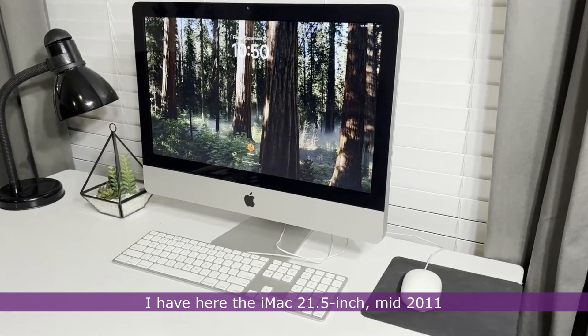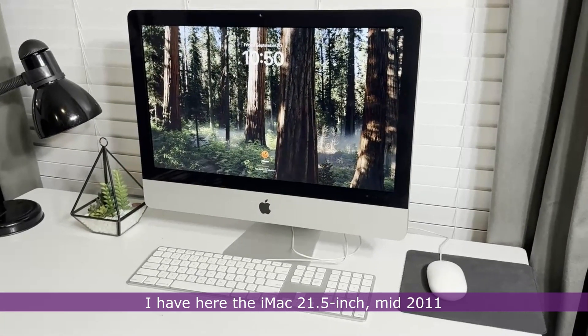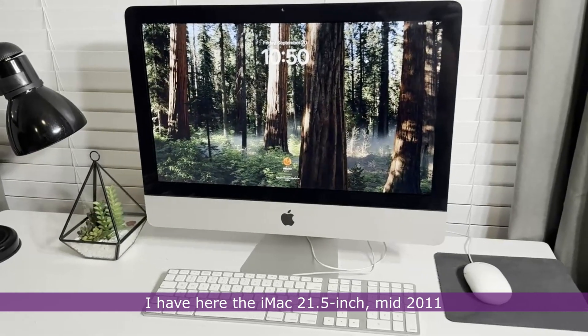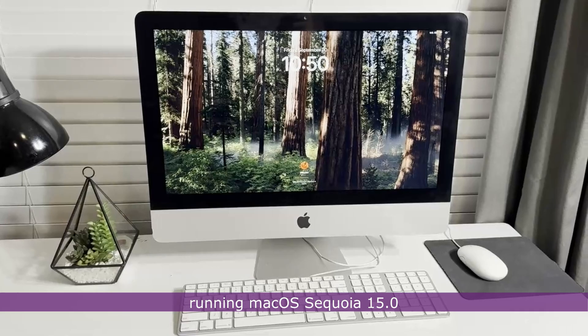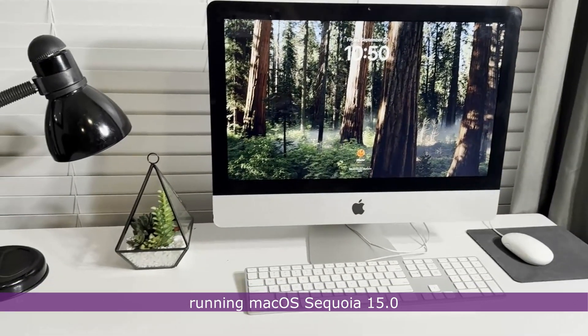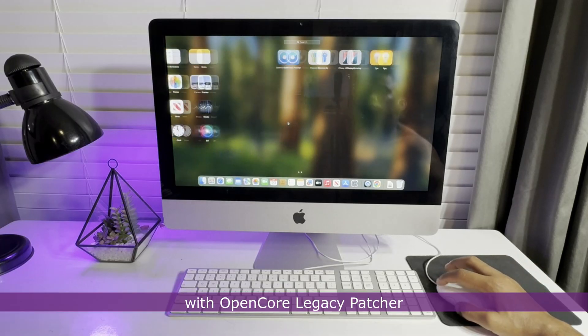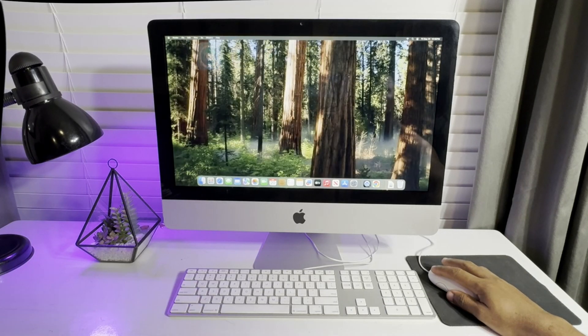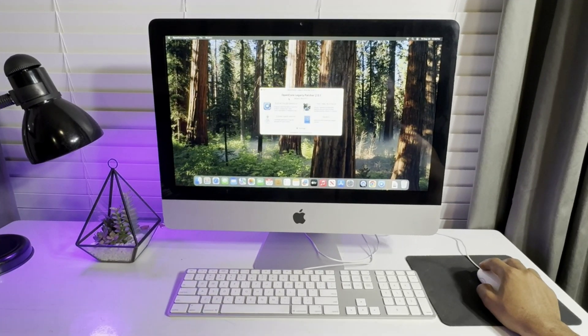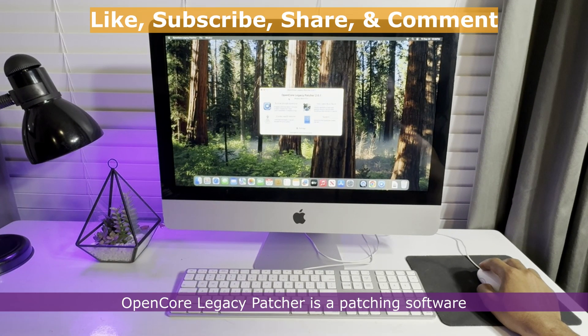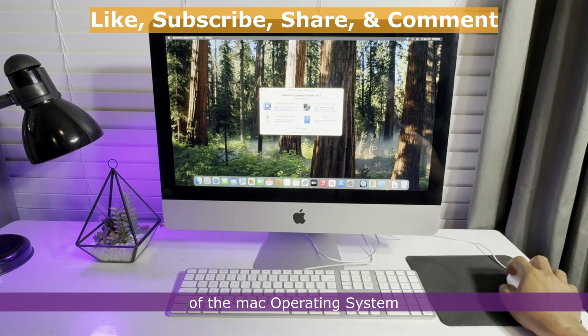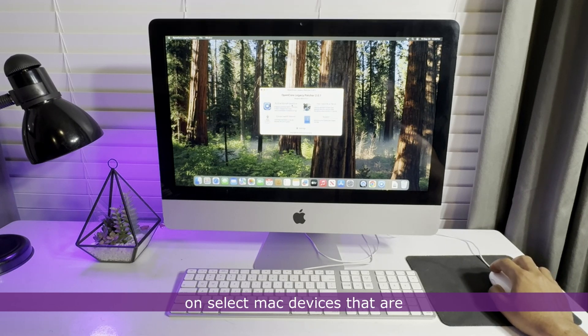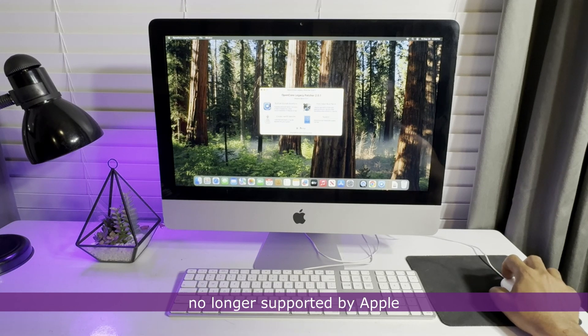I have here the iMac 21.5-inch mid-2011 running macOS Sequoia 15.0 with OpenCore Legacy Patcher. OpenCore Legacy Patcher is a patching software that makes it possible to run the latest versions of the Mac operating system on select Mac devices that are no longer supported by Apple.